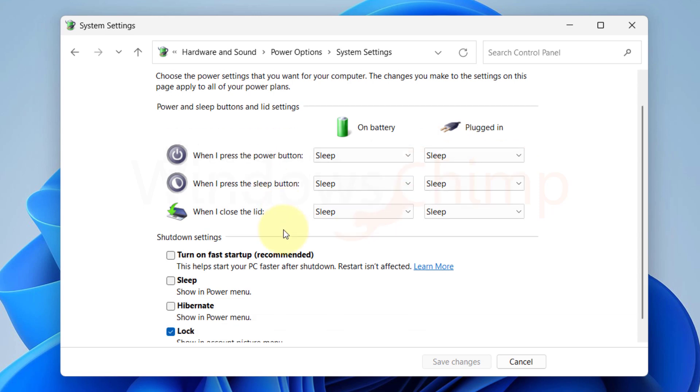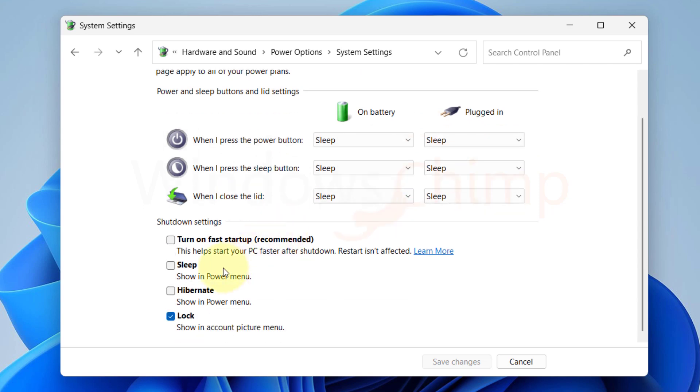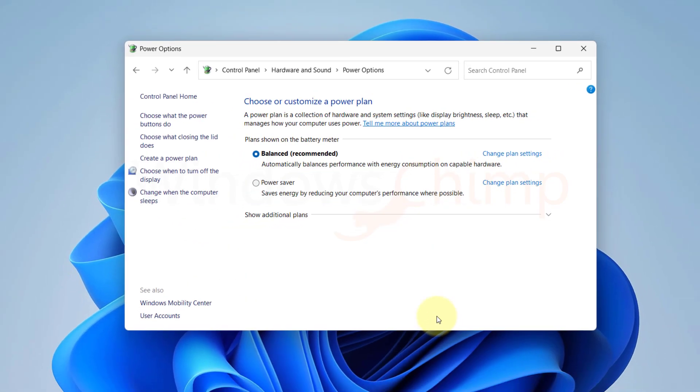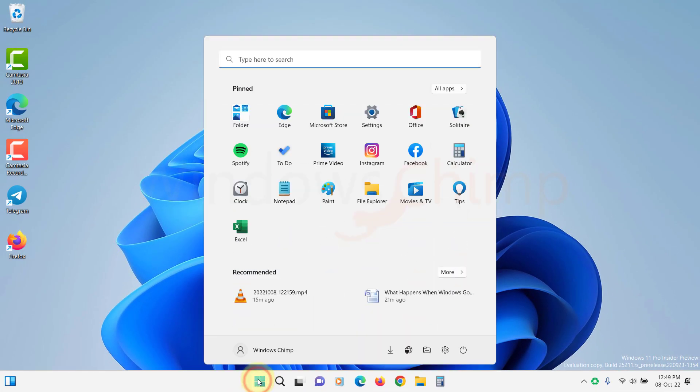Now enable the checkbox of Sleep, then click on Save Changes. Now you will see the Sleep option on the Power button.